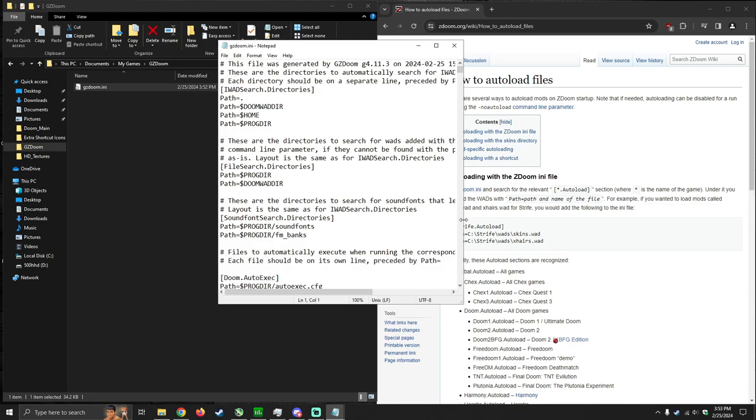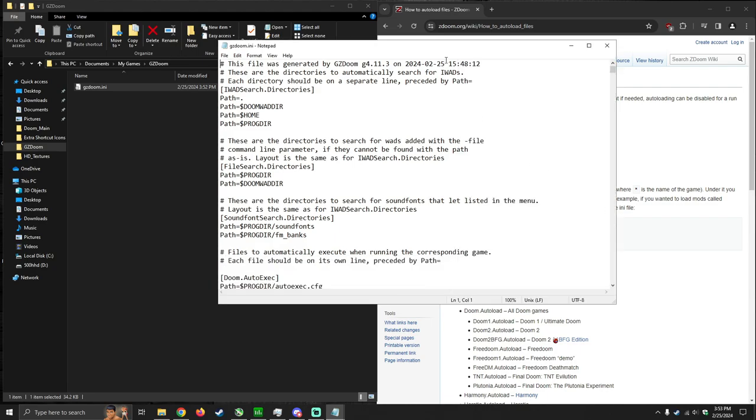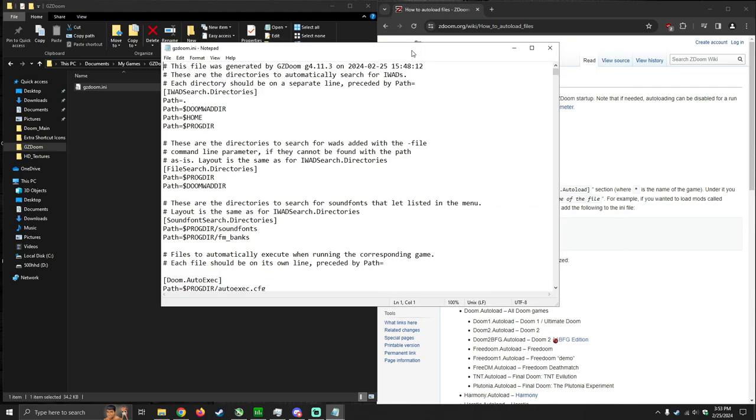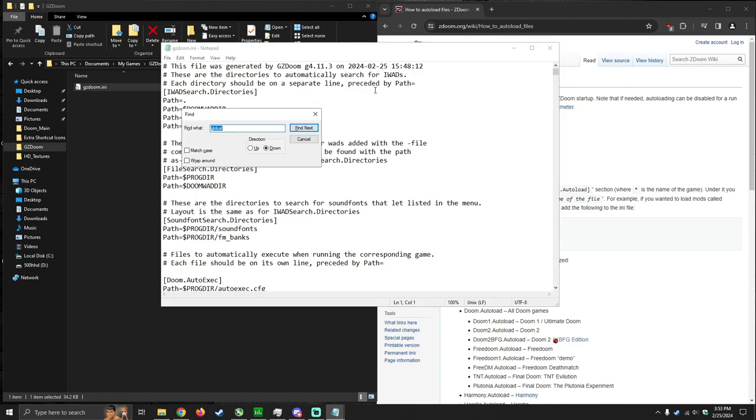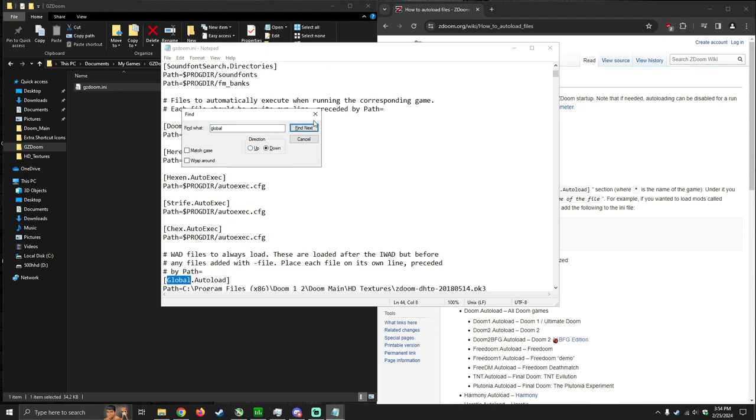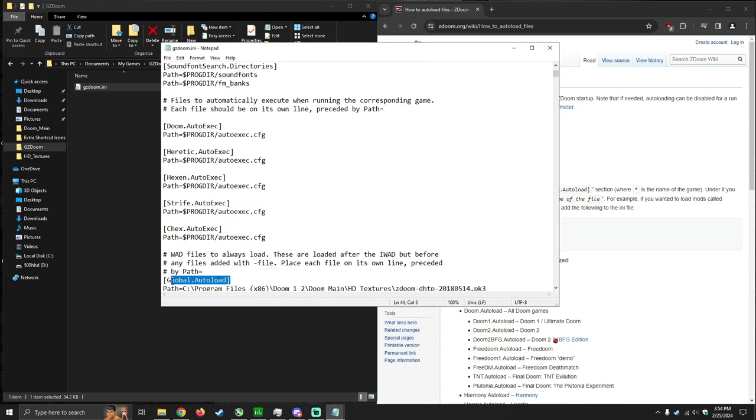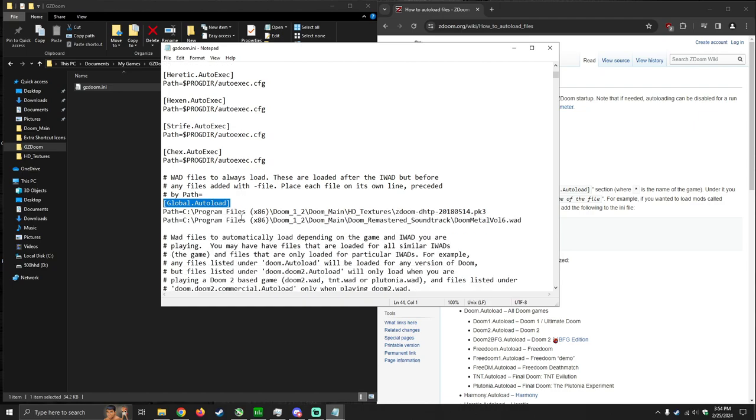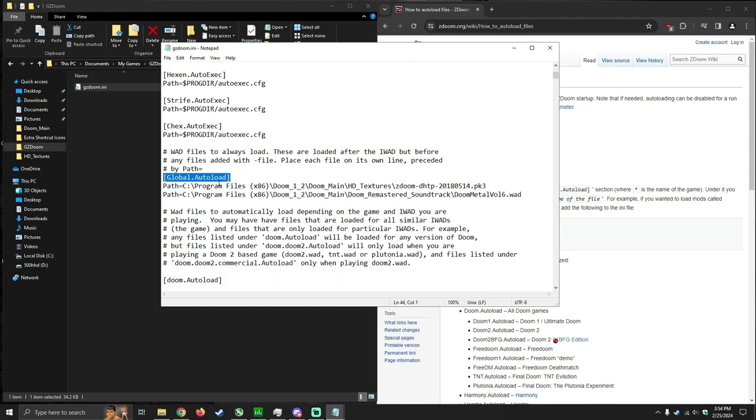Let me open this box up a little bit. Hit CTRL-F and type in the find what box, global. Make sure the direction is down and then hit the find next button. And it's going to take you to this line of text, global auto-load.